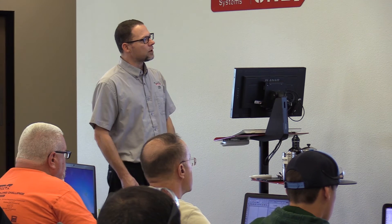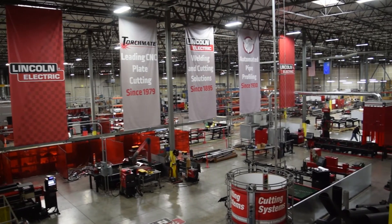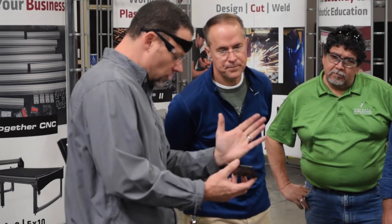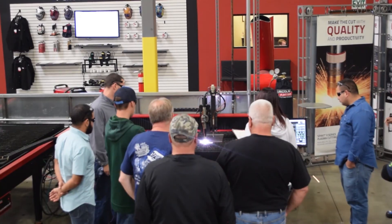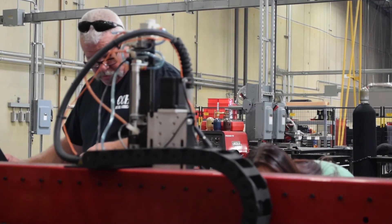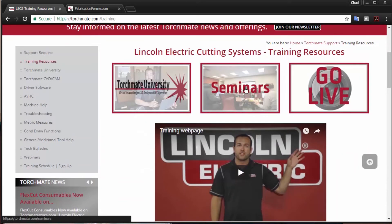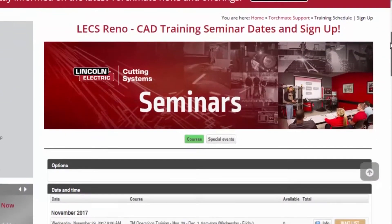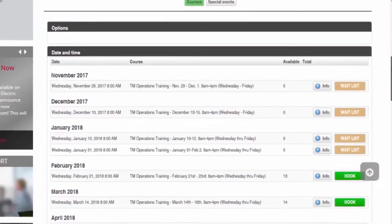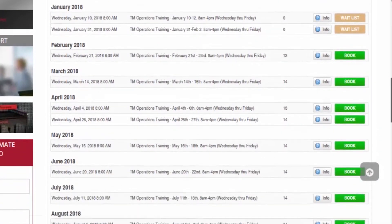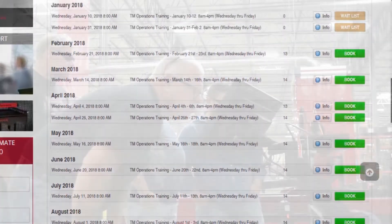Last, we host in-house training here at the production facility in Reno, Nevada. You show up and we train you on not only how to use the CAD software but how to properly operate and run your machine. Go to torchmate.com and you can sign up for one of our training seminars hosted throughout the entire year.